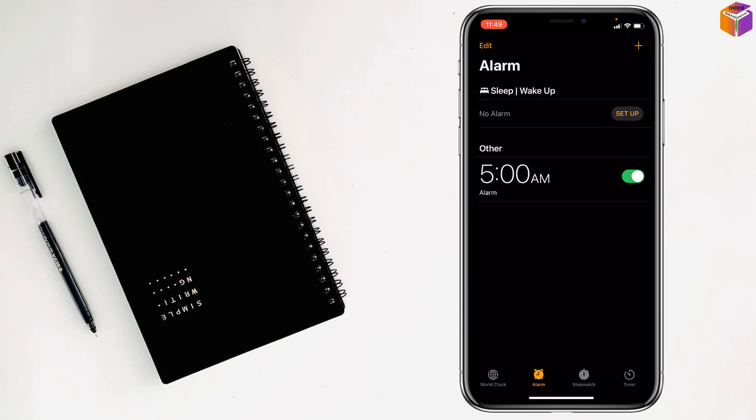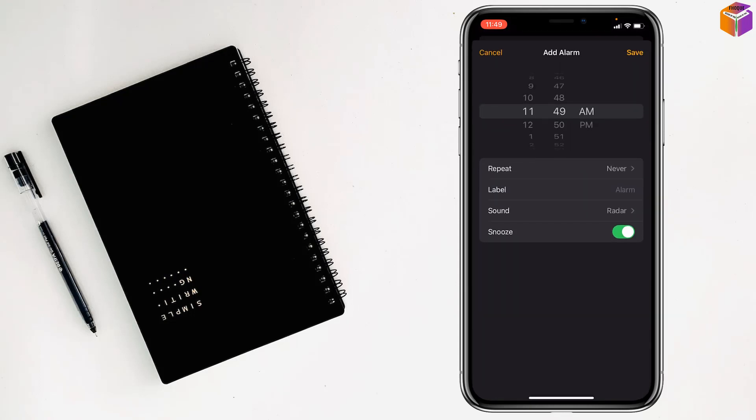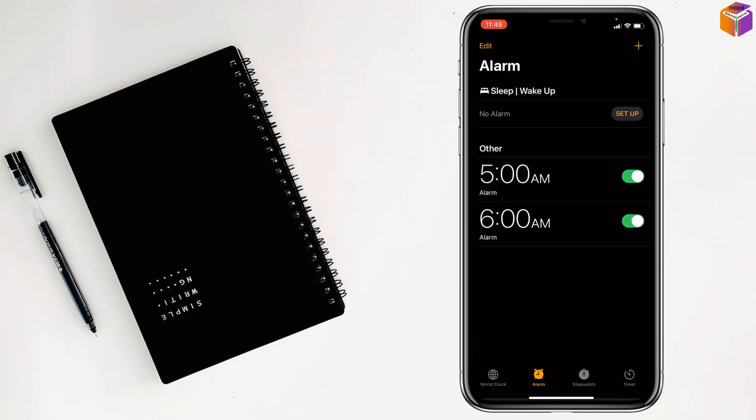Again, if you want to set more alarms, just tap on the plus sign. Select the time. Then tap on Save. Done, my friends.